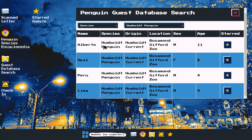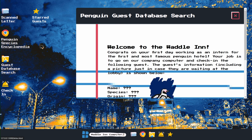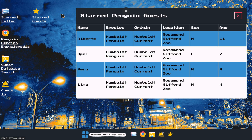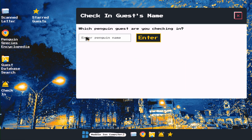You can go back to the letter and see other information they give you, such as their sex or age, and then go to start guess and see that the only one matching the description is Alberto. So then you can go check in and type Alberto.